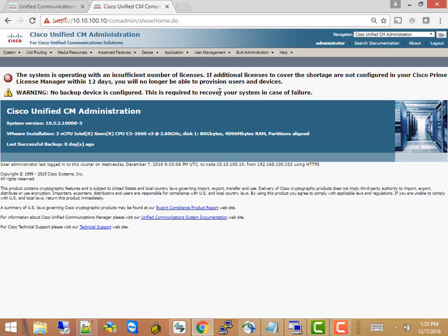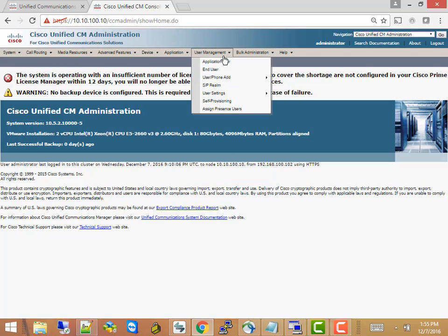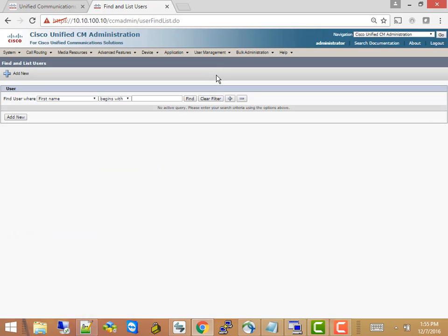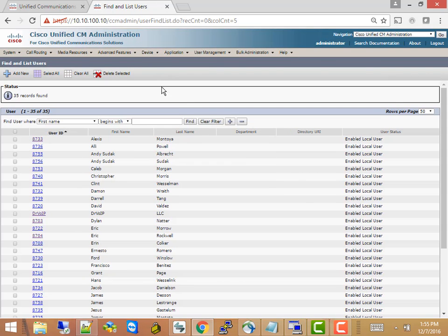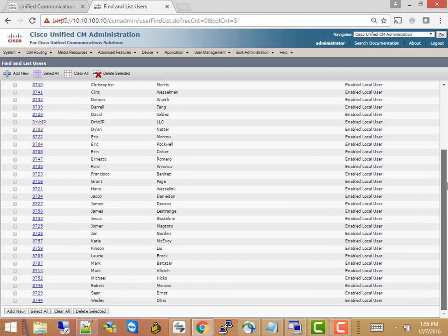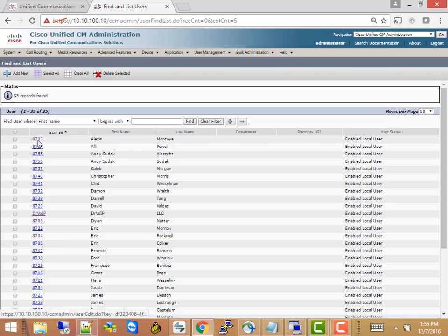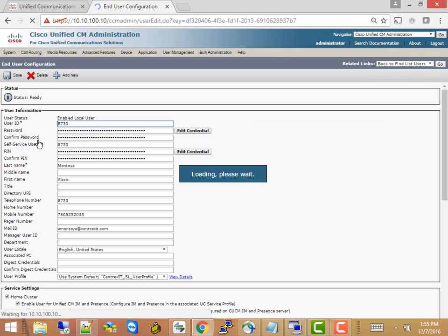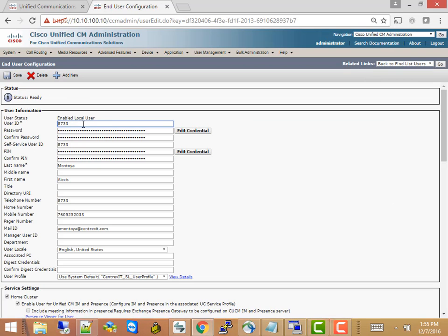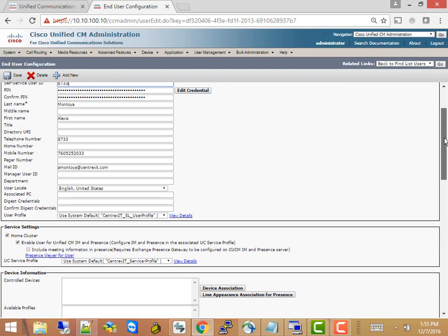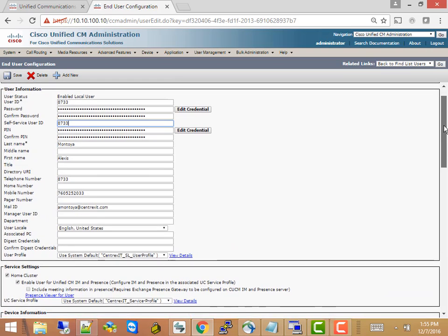And what I'd like to point out is if you first go to user management, end user, you can just hit find, it'll bring up all the users in the system. Now each user in the system has already been configured. And what I need you to know is that, let's take a look here at Alexis, if you click on the user ID, you'll notice that the user ID, and the way I've set this up, is the same as your self-service ID and your PIN number. I made them all the same just to make it easy for folks until we get the system online and we could go ahead and change that.